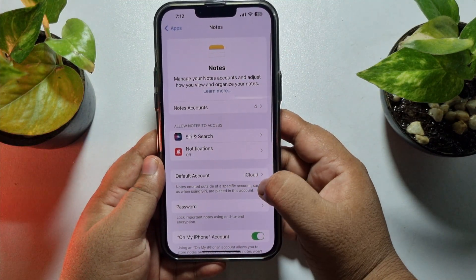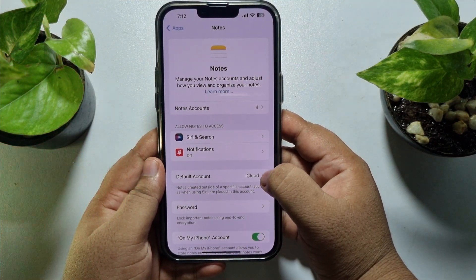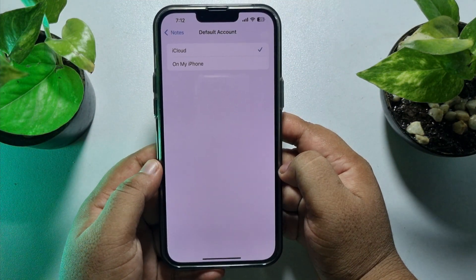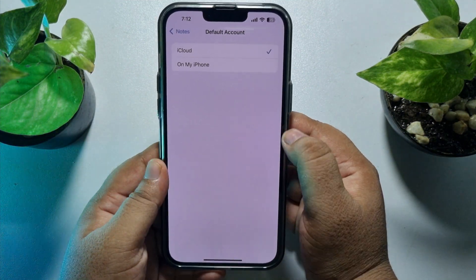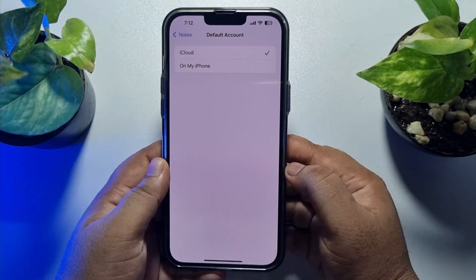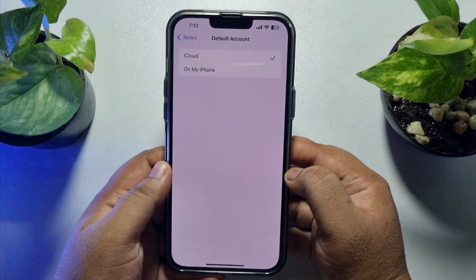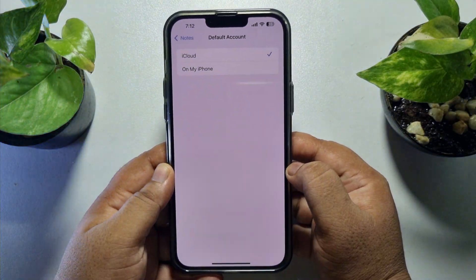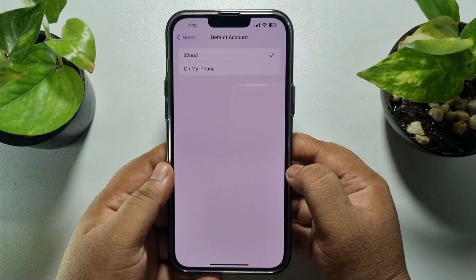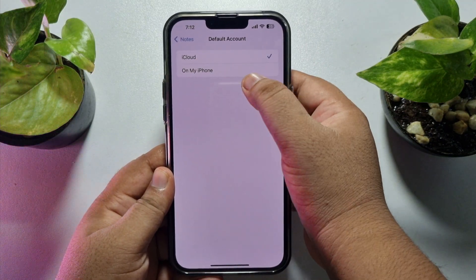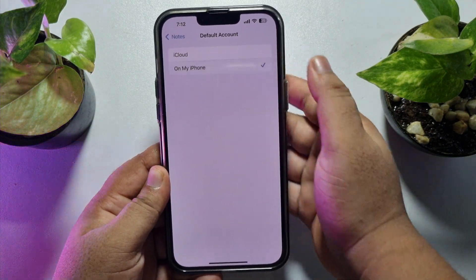Once you're here, tap on Default Account. As you can see, by default it's set to iCloud, so whenever you create a new note, the note will be stored in your iCloud storage. We need to select 'On My iPhone' here.